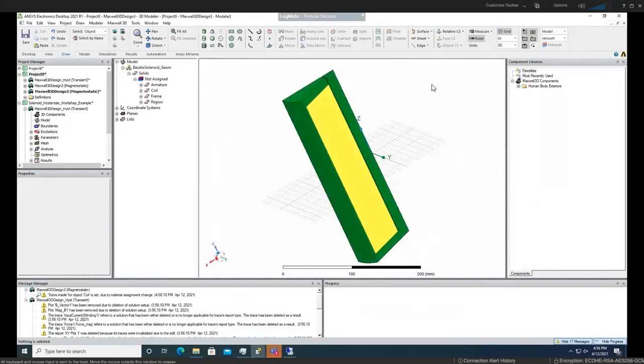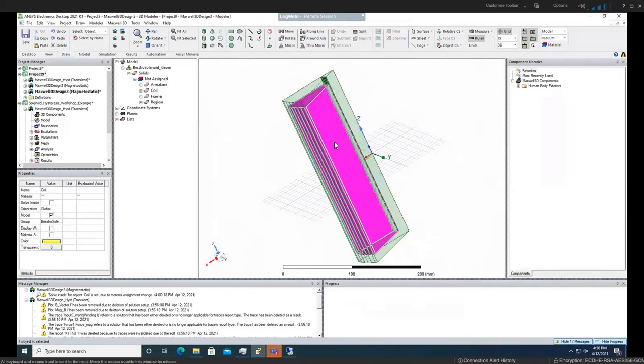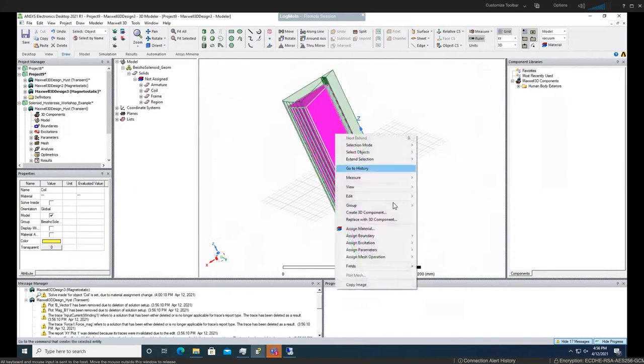In this section we are going to assign material. As we mentioned before, here is the coil and we want to make that a copper.